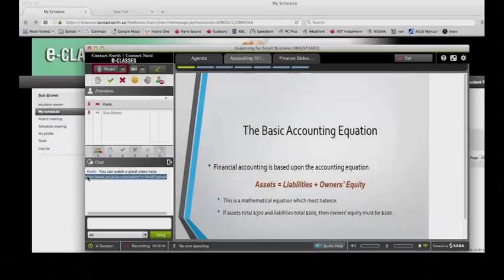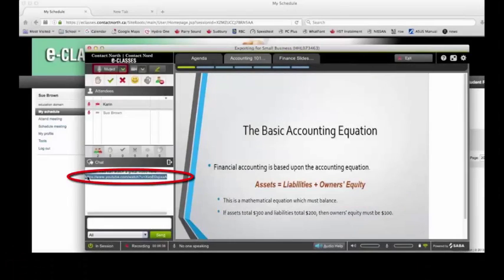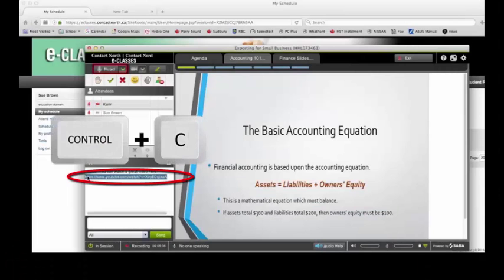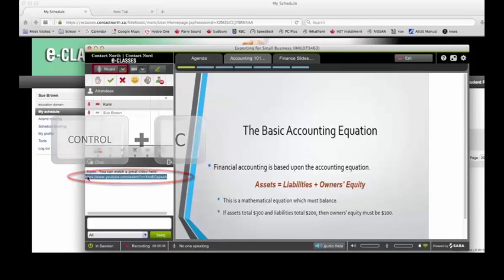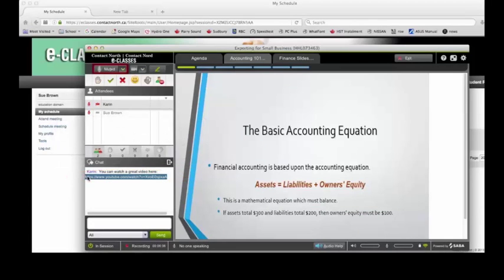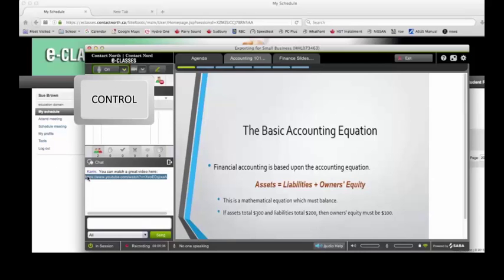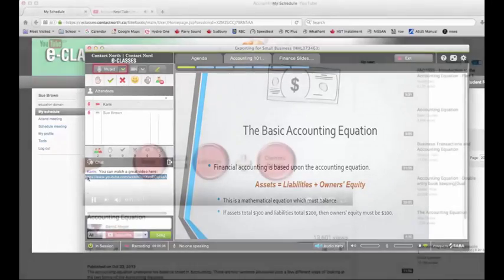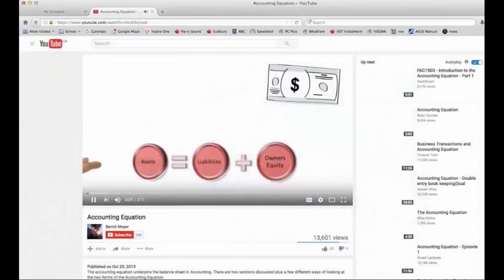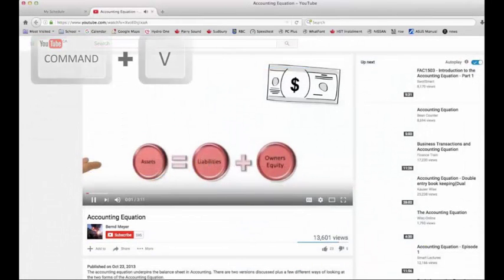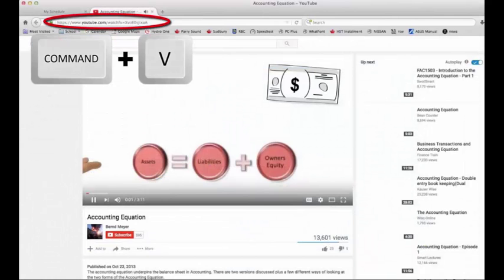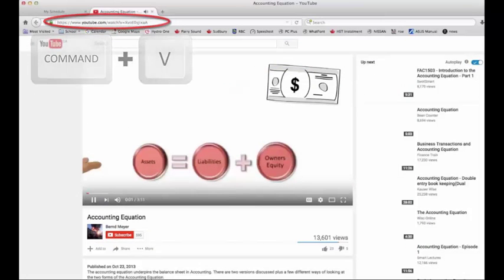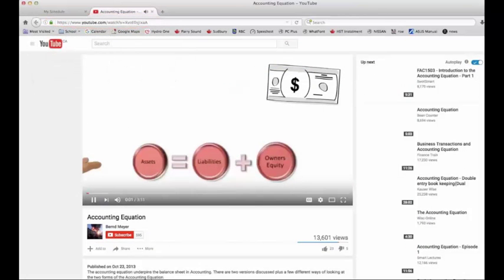For example, if you want to copy a URL from the chat window, use Control plus C because you are within Saba. Note that when you hold down Control, your microphone will turn on. Be sure to release Control to turn it off. Use Command plus V to paste the URL into the new browser tab because you are outside SabaMeeting.